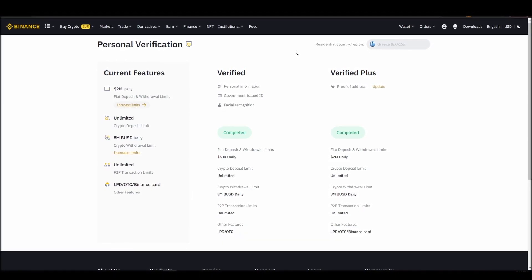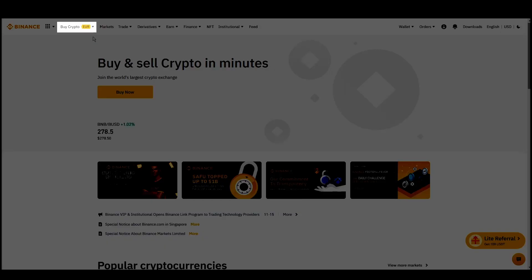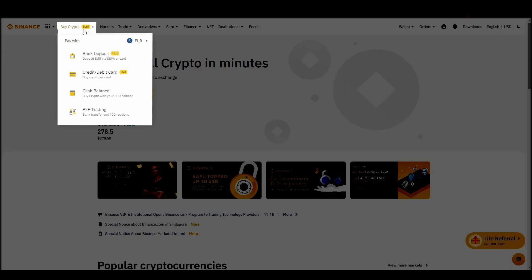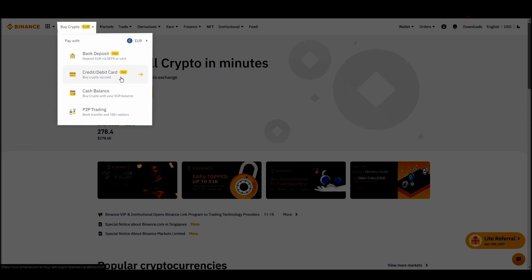Navigate to account, settings, payment methods, add a new payment method. Or just go to the top left corner and click on buy crypto and choose your preferred payment method.